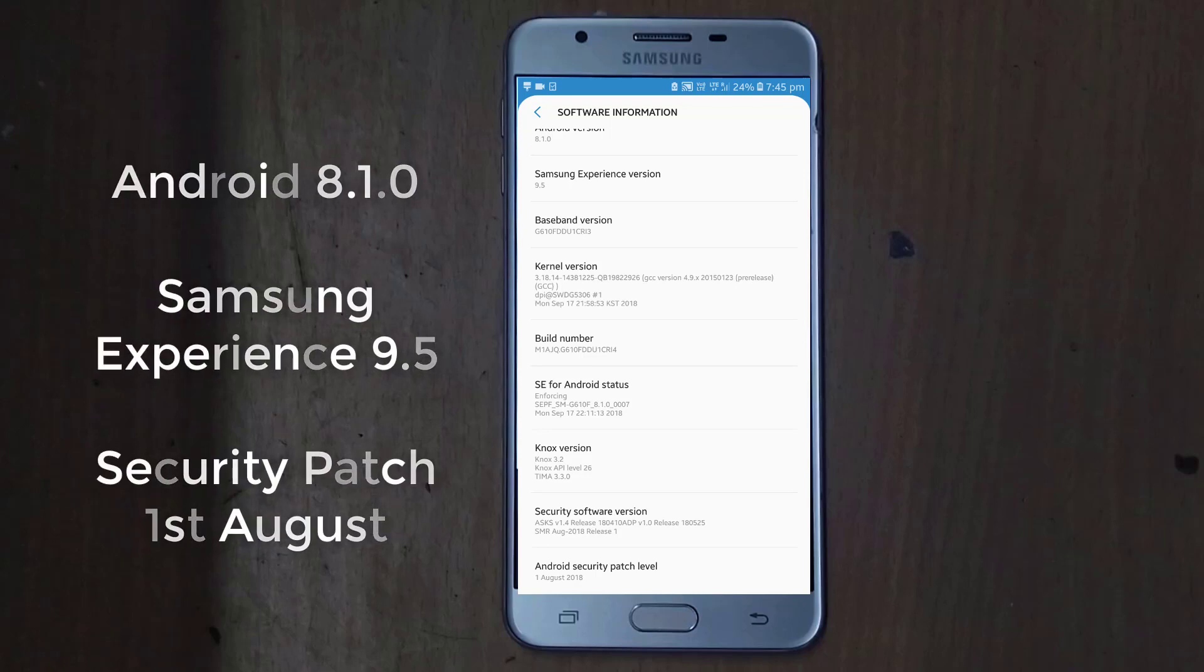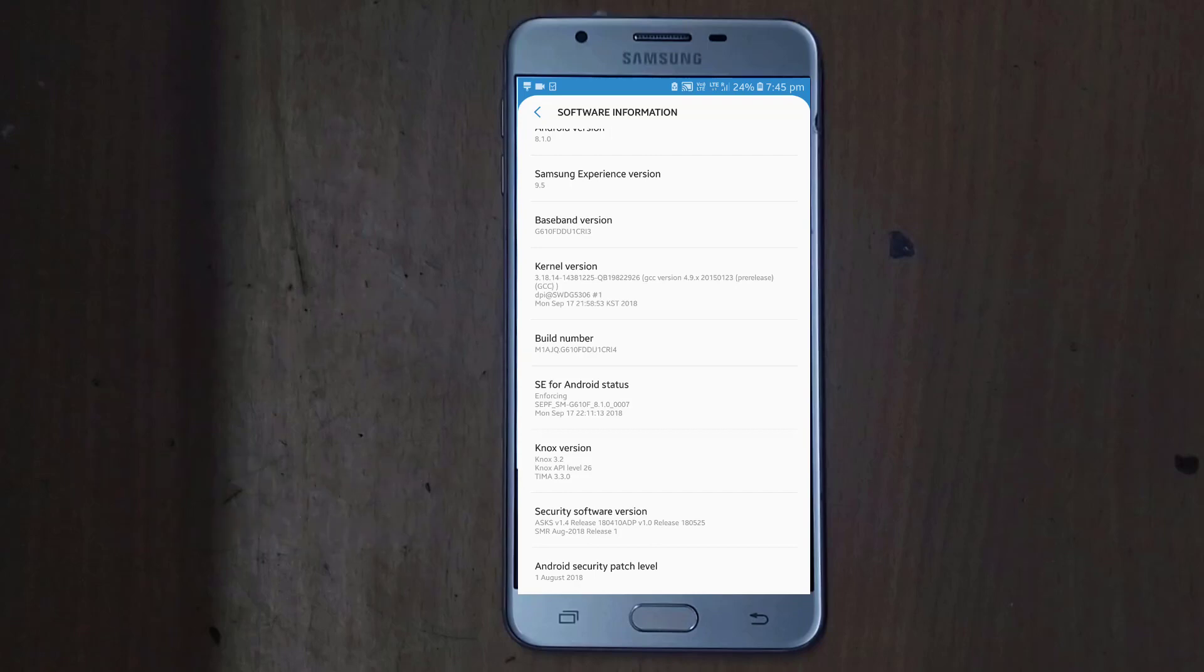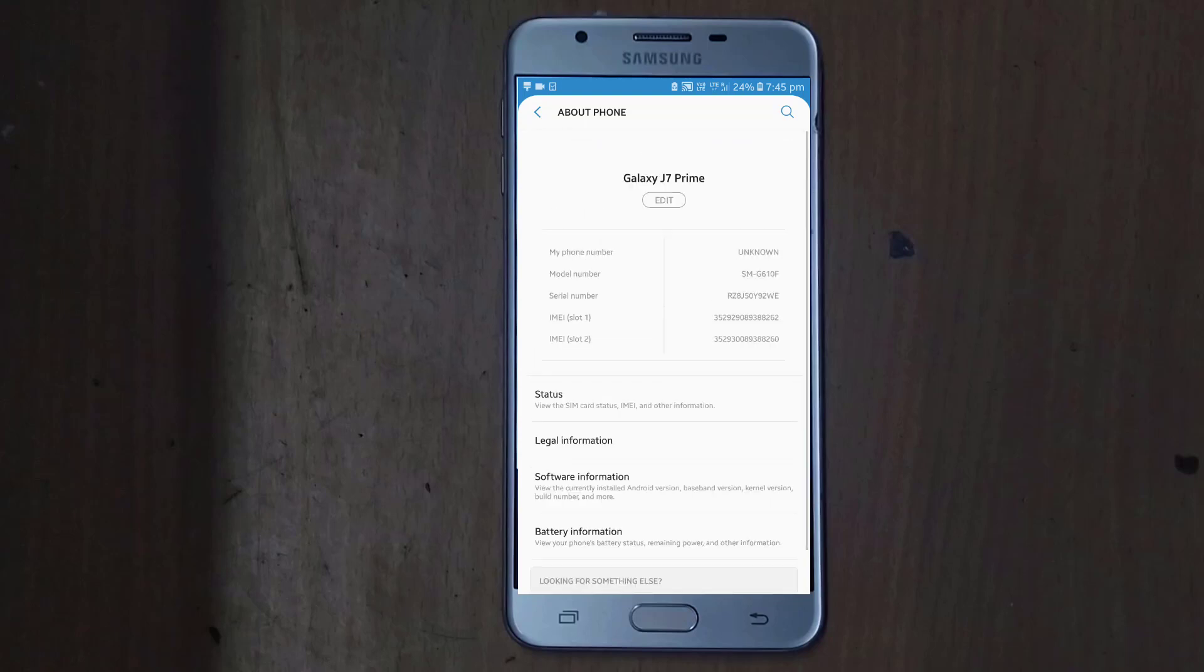And the bandwidth version and kernel version is same. You can see the Android security patch of August 1st. And here you can change the name or edit phone name directly.